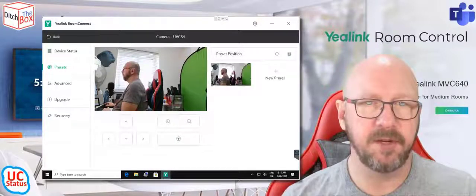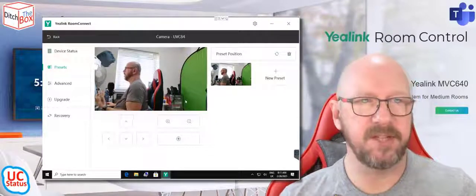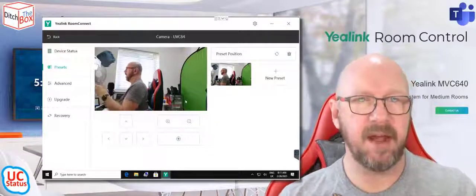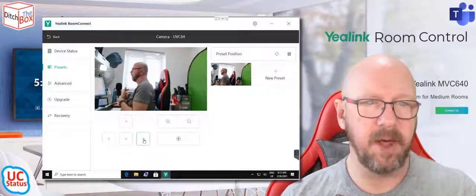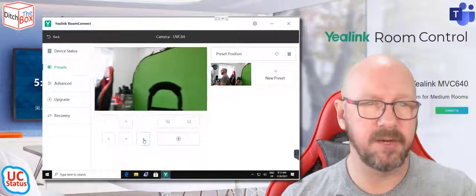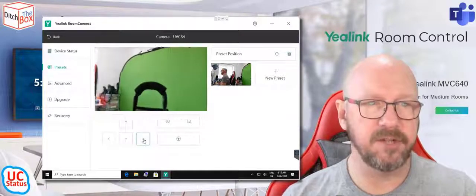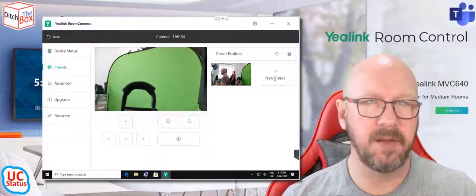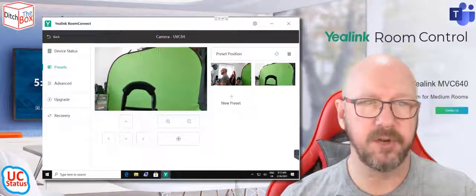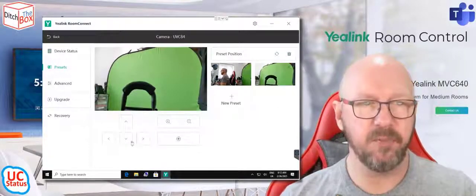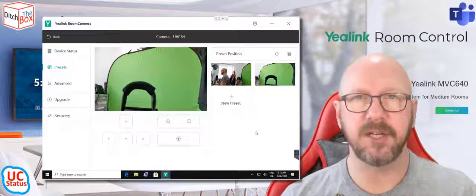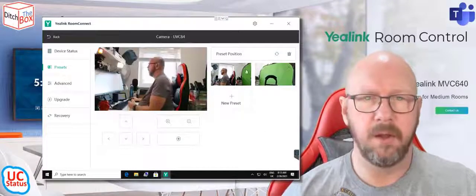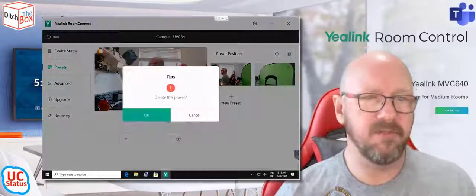So if I go to preset, I've actually saved that as a preset. So I can pan around, just going to kind of put it over here just to show you, add a new preset. So what it'll do is wherever you put the camera, it will actually put a preset for you. You can also go ahead and delete presets.